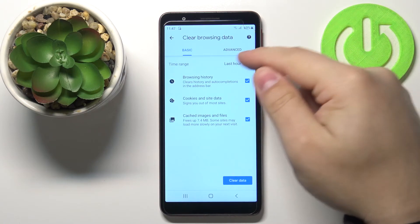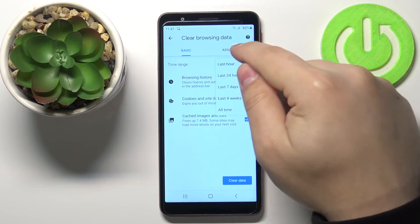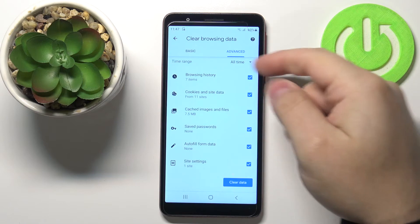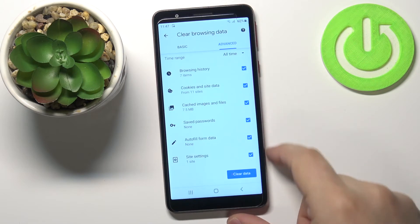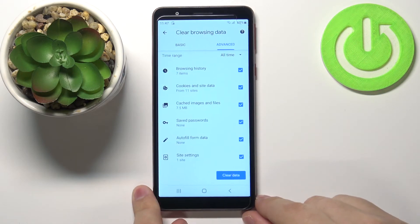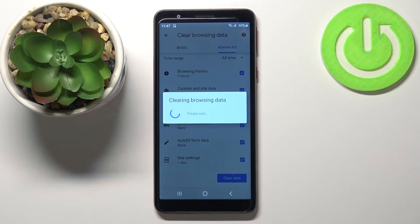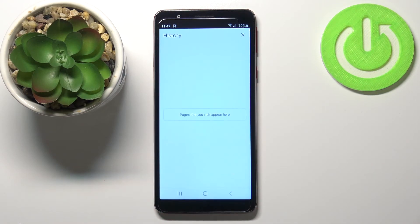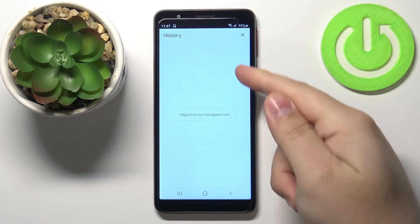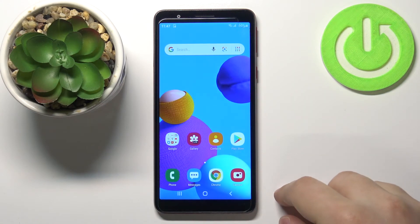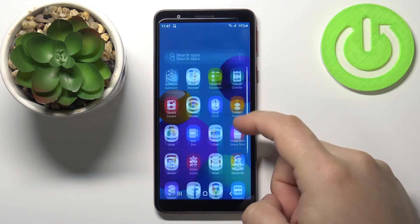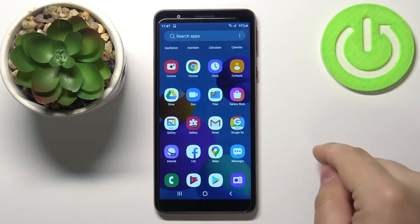Once you've selected the time range and the types of data you want to clear, tap on the Clear Data button and wait until the process is complete. As you can see, the history was removed. We can do the same for a different browser — for example, the Samsung Internet browser.